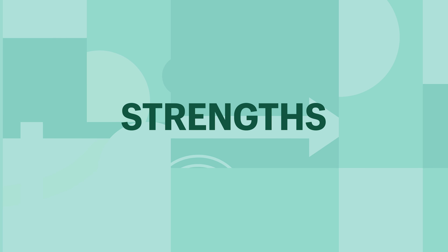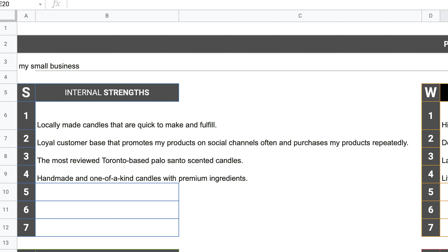Now that we've reviewed the process of developing our SWOT analysis, let's break down strengths, weaknesses, opportunities, and threats in more detail. Let's pretend I'm a small handmade candle business with a growing customer base creating a SWOT analysis on improving my business's growth. Strengths — what do you do better than others in your industry? What is your unique selling proposition and why is it better than your competition? In the case of my small business, my strengths are: one, locally made candles that are quick to make and fulfill; two, a loyal customer base that promotes my products on social channels often and purchases my products repeatedly; three, the most reviewed Toronto-based Palo Santo scented candles; and four, a handmade one-of-a-kind candle with premium ingredients. Other popular e-commerce related examples are cheaper shipping than other merchants, a better return system, or even a quick and easy end-to-end transactional journey.